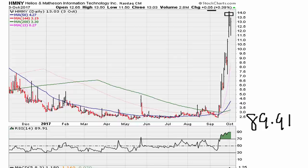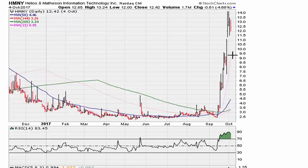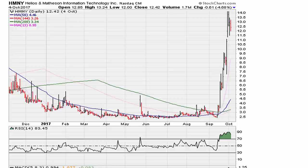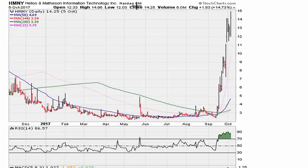Let's take a look at the next day. This is now October 4th — the stock takes a drop of about five percent. Fast forward to October 5th — the stock turns around and gains fourteen to fifteen percent. RSI is now at 86.